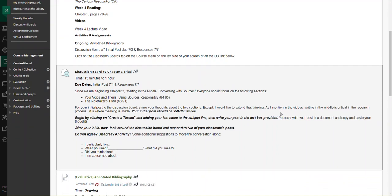Here is our discussion board post on the triad: paraphrasing, quoting, or summary. I think it's important. Now that we've researched our information, what do we do with it? That's the focus of chapter three, the writing in the middle.